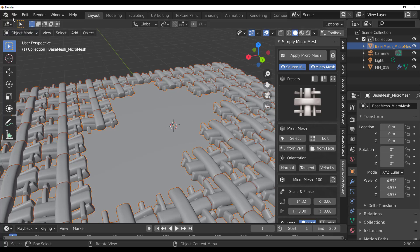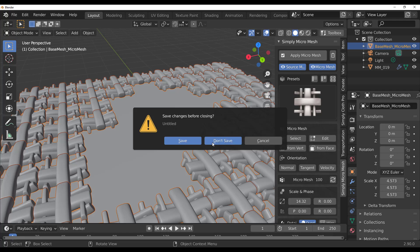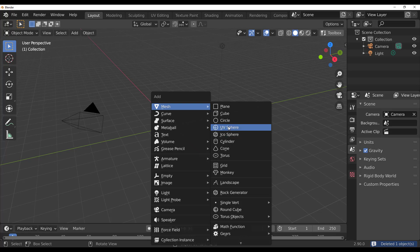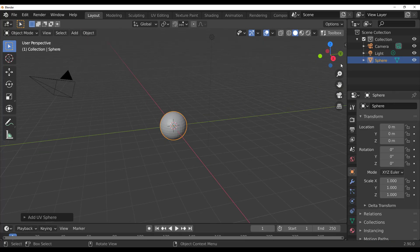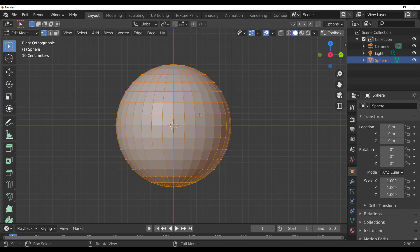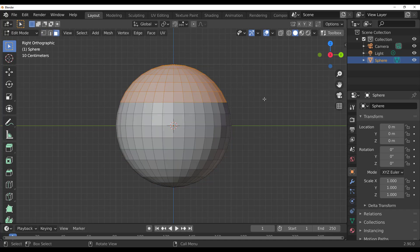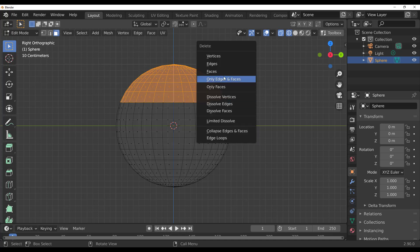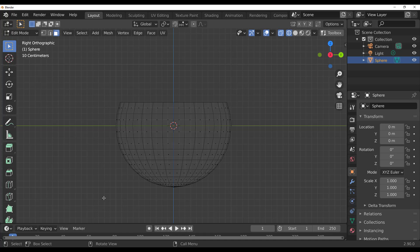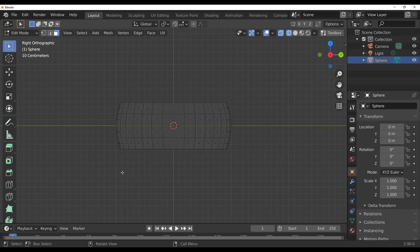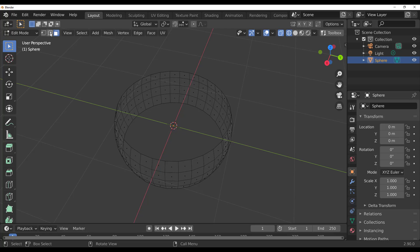Grab a fresh scene, add a UV sphere, mirror it on the X axis, press Tab to enter Edit mode, tap 3 for face select, switch to wireframe mode, select a large chunk on one side and delete that face, then do the same on the other side and delete that face too.